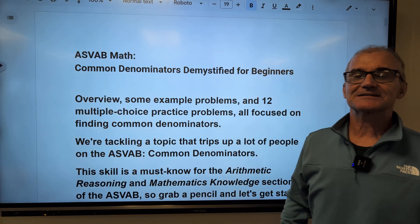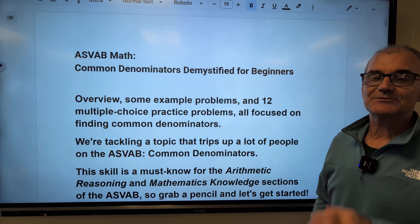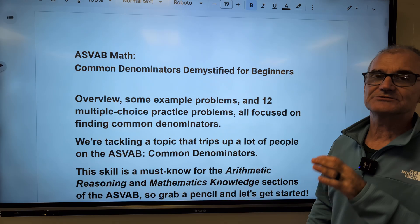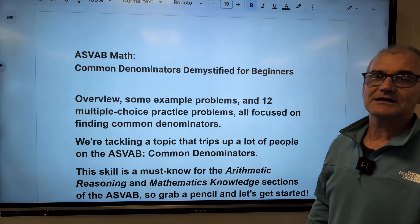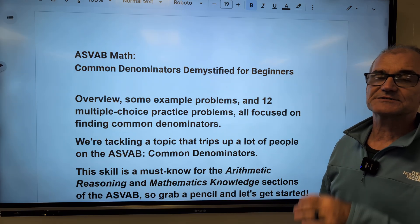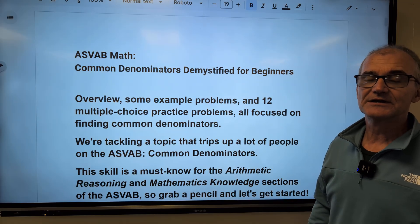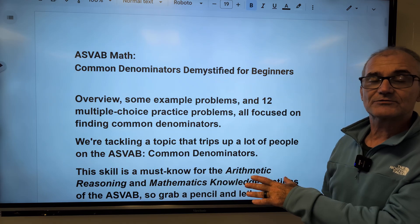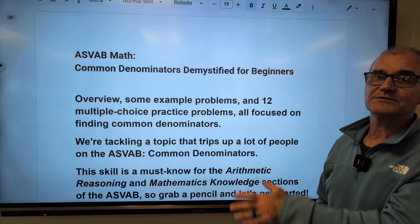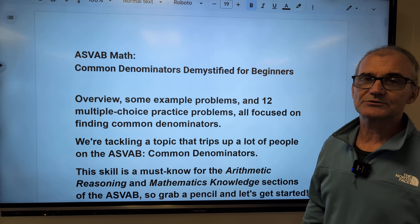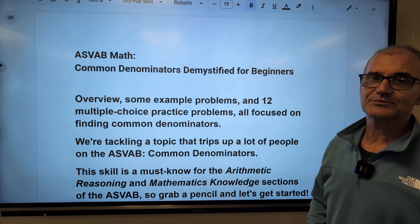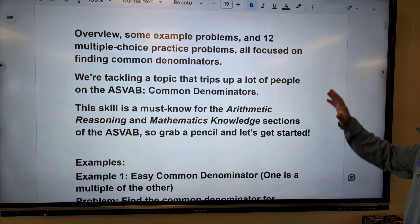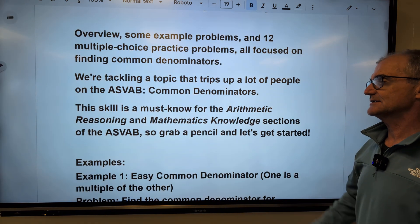Hey, fellow problem solvers, Colfax Math here. Today we have a math video about common denominators and the lowest common denominator. It is really a key idea to do well on any standardized math exam, specifically the ASVAB military placement exam, whether it's arithmetic reasoning or mathematical knowledge. This topic stumps a lot of people on the ASVAB.